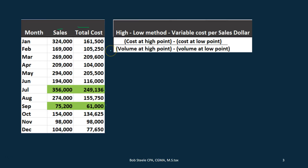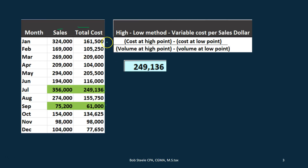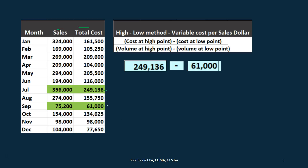We're going to plug this information into our formula. Note that we're taking the high point and the low point as a kind of estimate — if we get the same fixed cost at the high point and the low point, that's a pretty good estimate for this cost. The cost at the high point is $249,136, and we subtract the cost at the low point, which is $61,000.